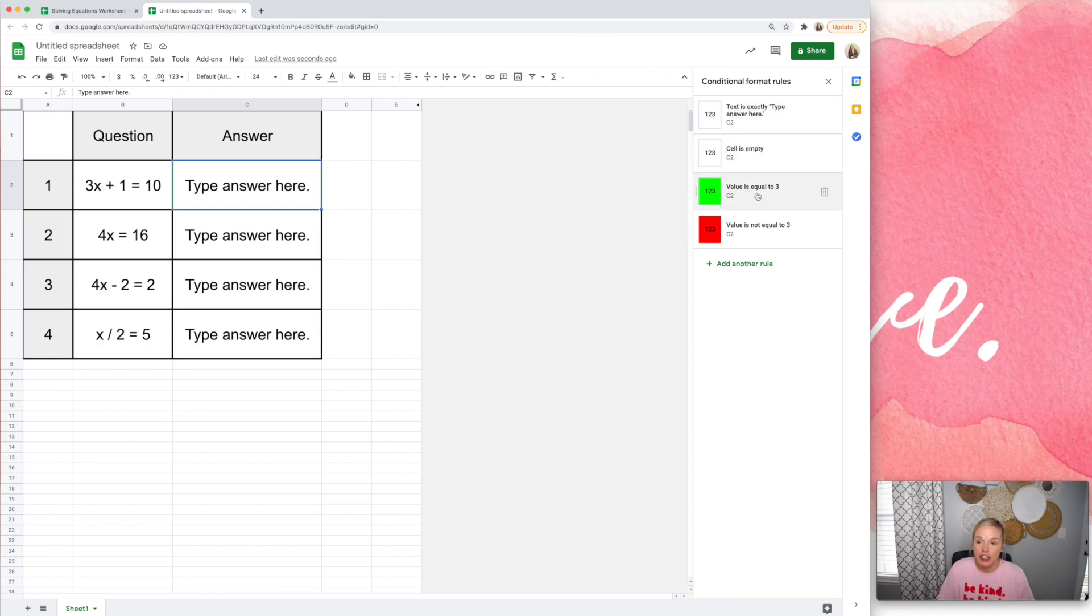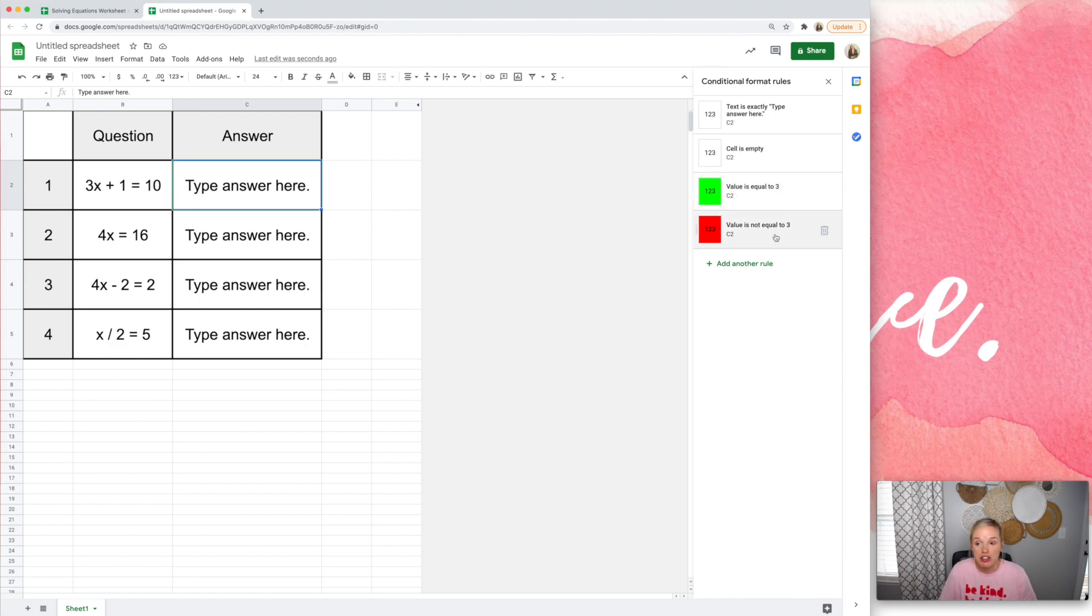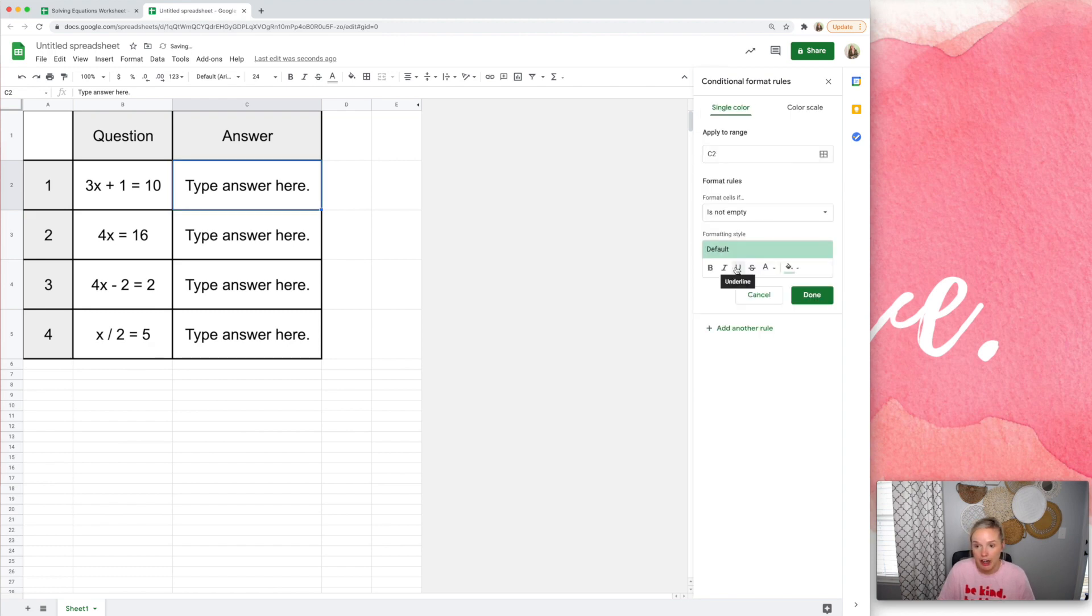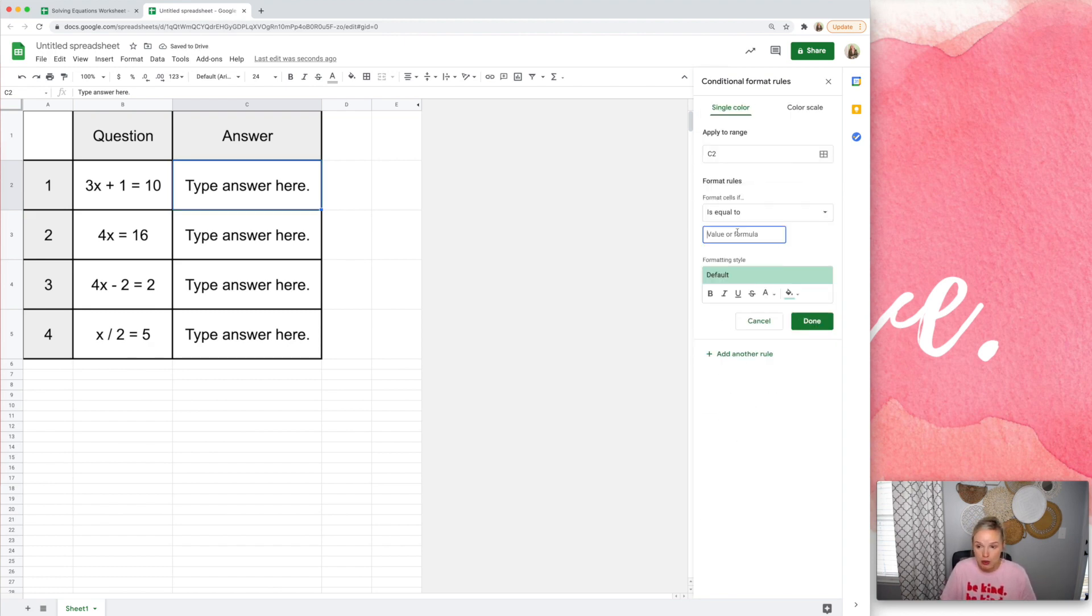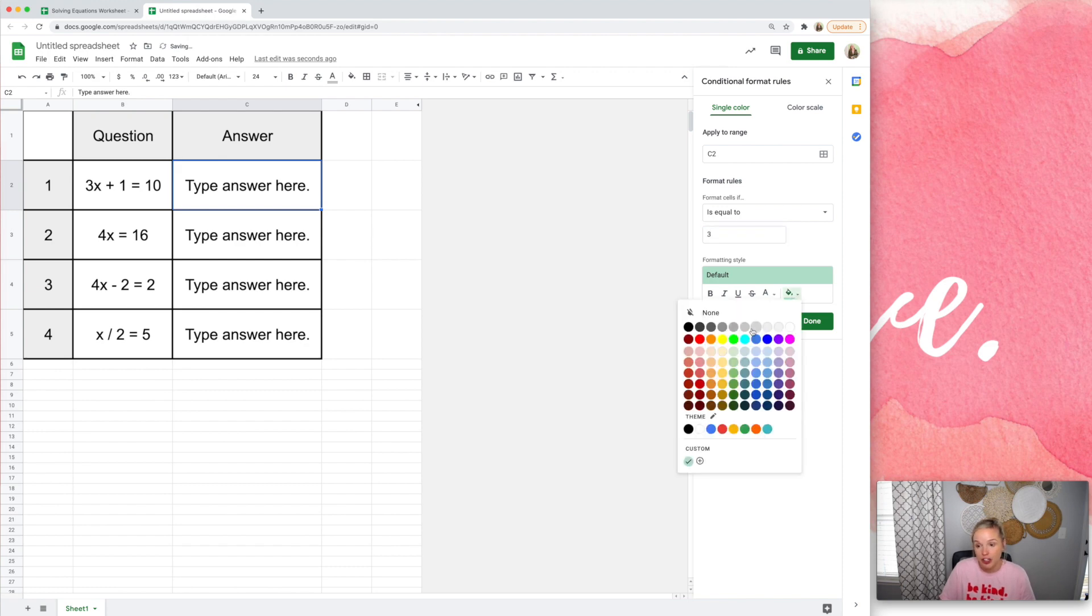So I have that first. Then what I have done is I just set up a rule so that if this cell is equal to three, it turns green. If this cell is not equal to three, it turns red. So I just added a rule. If it's equal to three, turn it green.